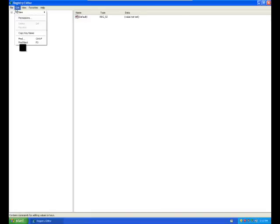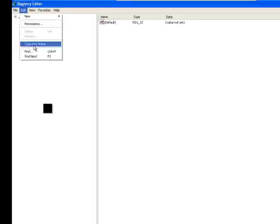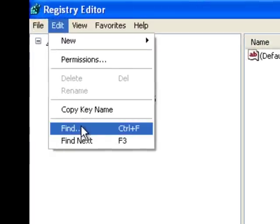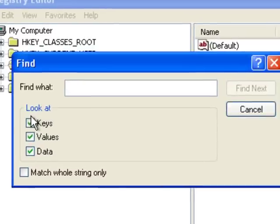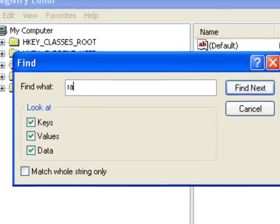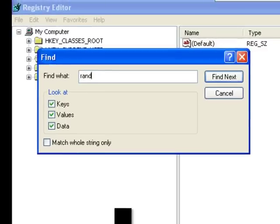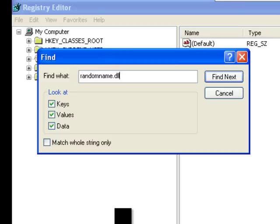To fix this error you can search for this file in the registry and remove found items. But you must be careful. If the name of the file looks like a system file name, make some research before, or use another method.